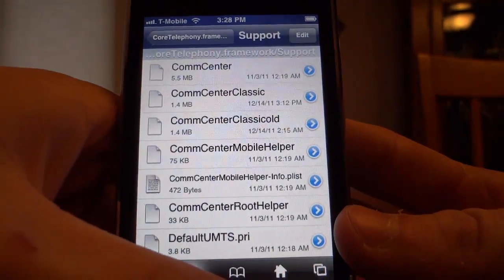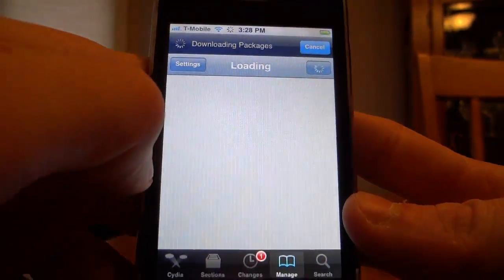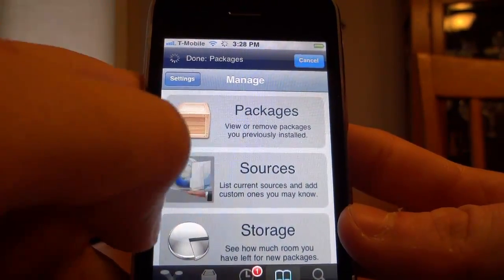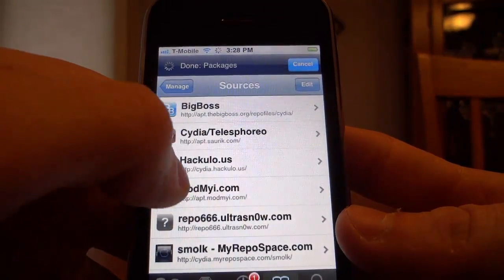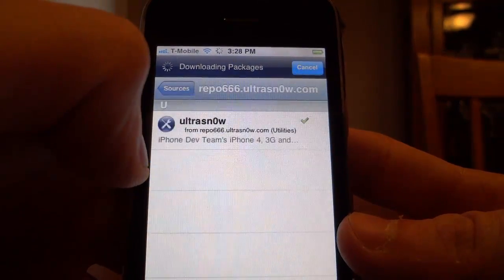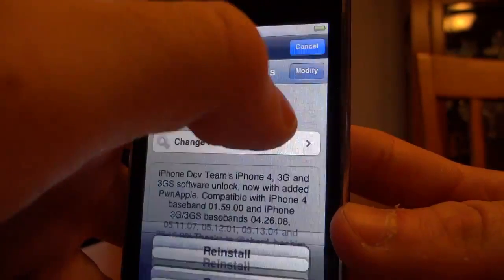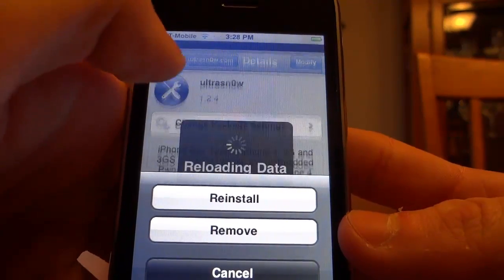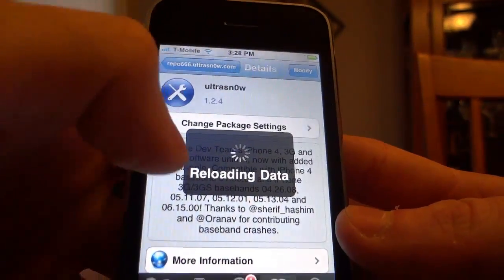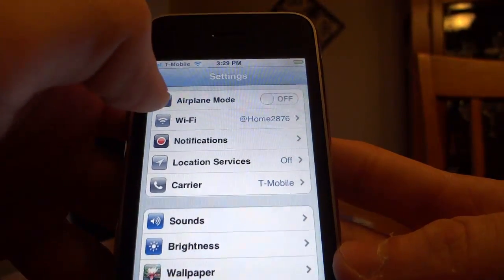Click the Home button and go over to Cydia. Once you're in there, click the Manage button, then click Sources, and then click repo666.ultrasnow.com. Click on UltraSnow, then Modify — if you already have UltraSnow installed click Reinstall; if you do not have it installed then install it.